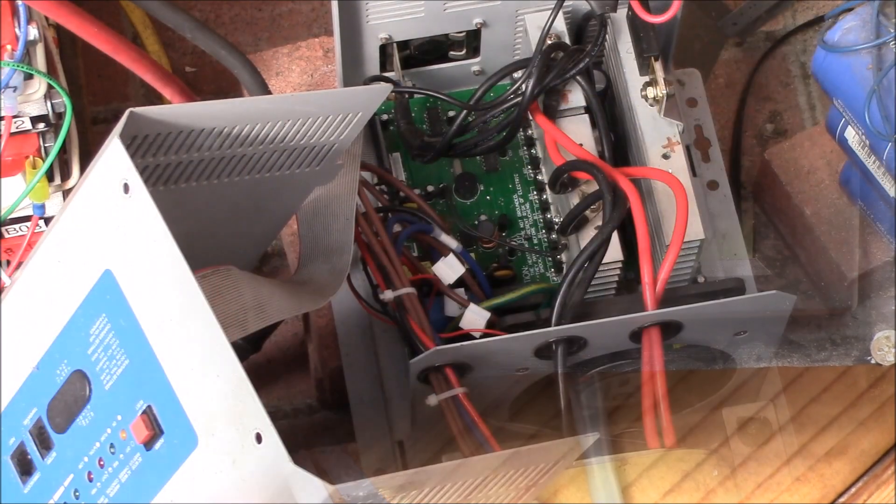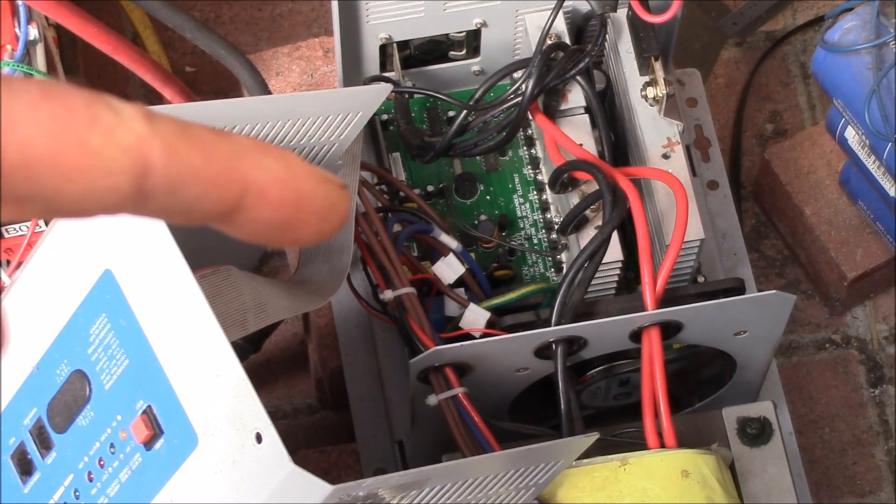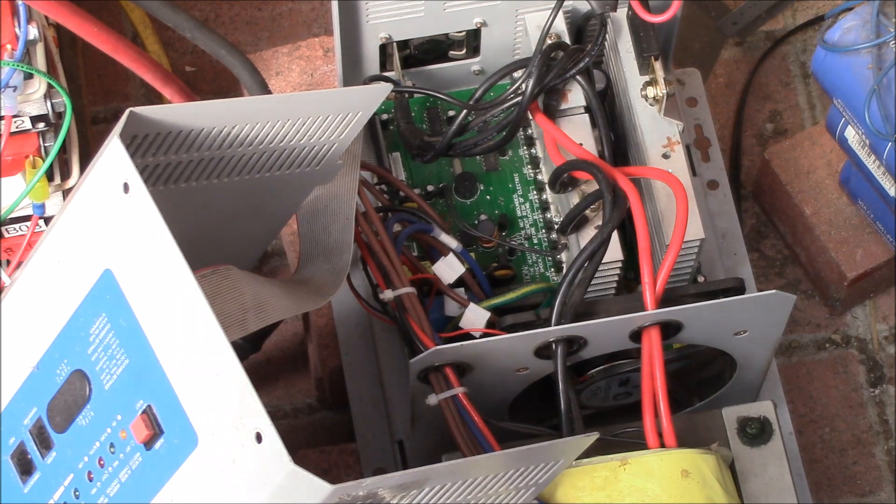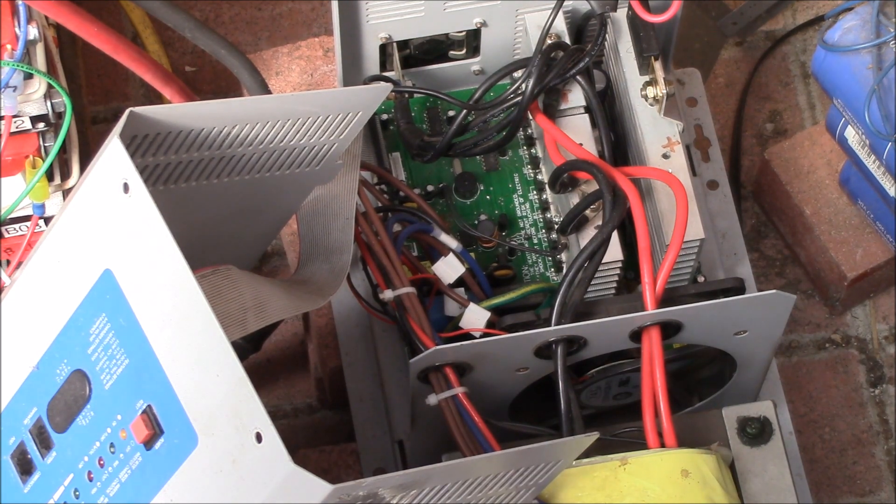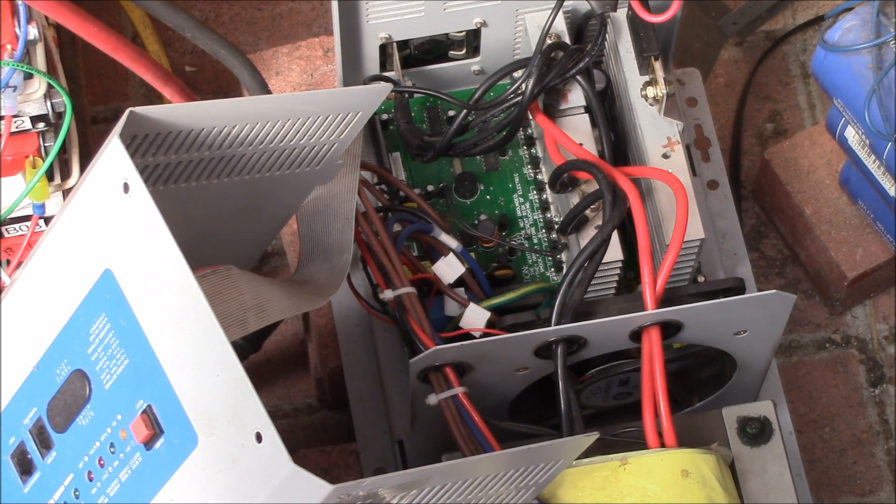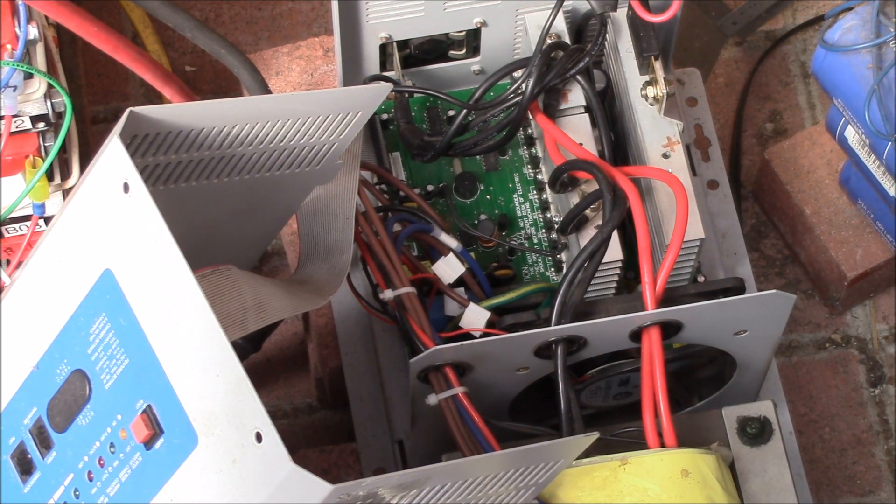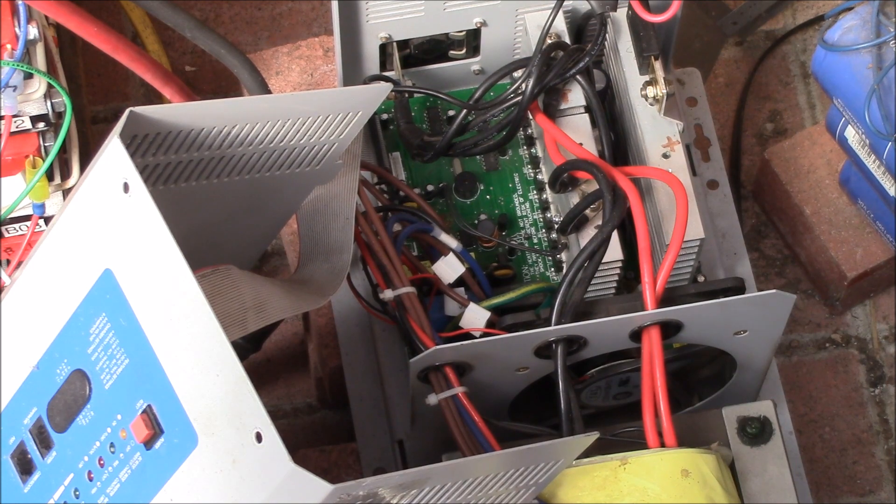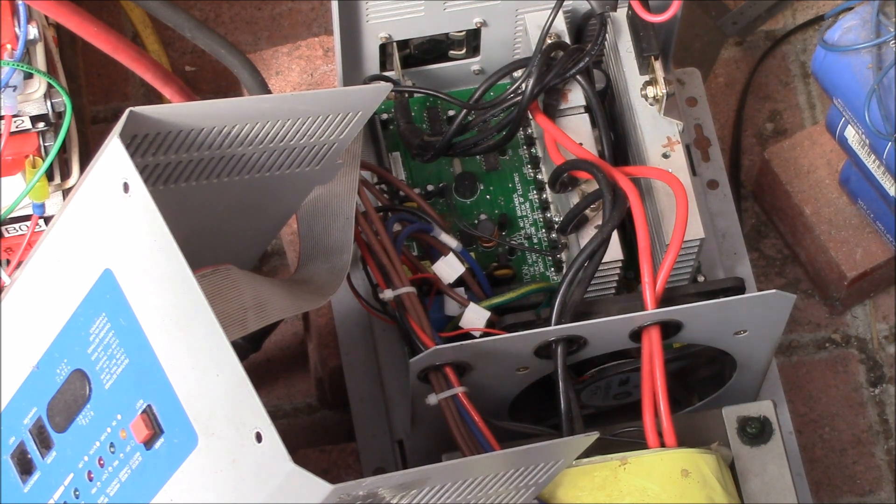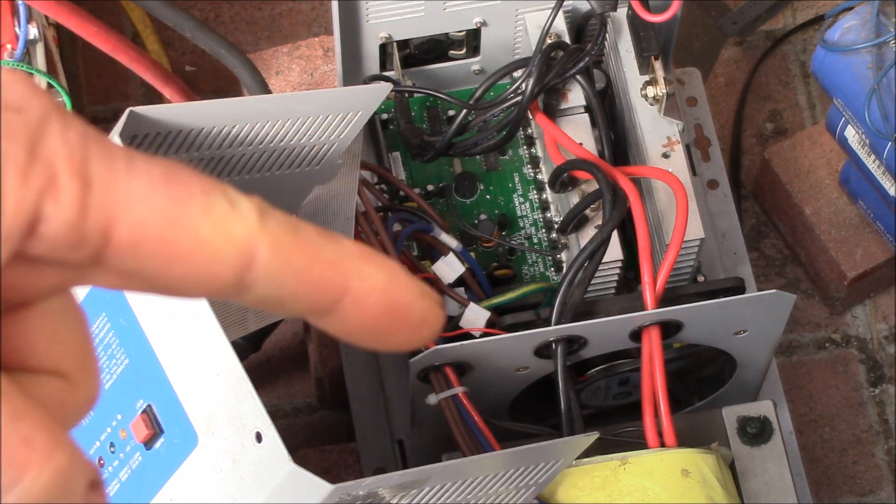So we've got the inverter working here, much quieter than it was before. There's not the really high pitched buzzing sound that was coming out when the capacitors were in the process of failing.